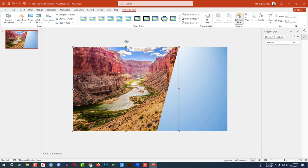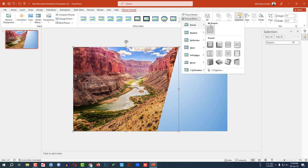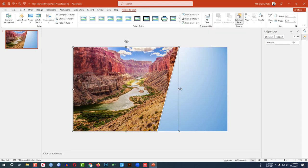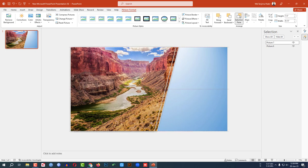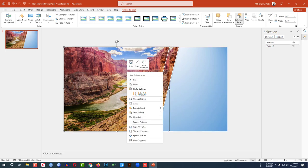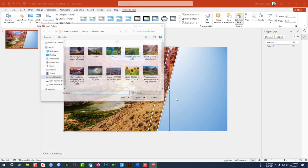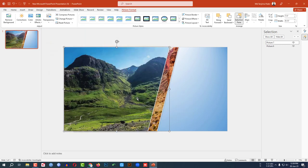Click on the image, go to Picture Effect, go to Preset, and select a preset. Then select the picture, press Ctrl+D to duplicate it, and place it on the slide. Click the right mouse button, go to Change Picture, go to This Device, and select a new picture.